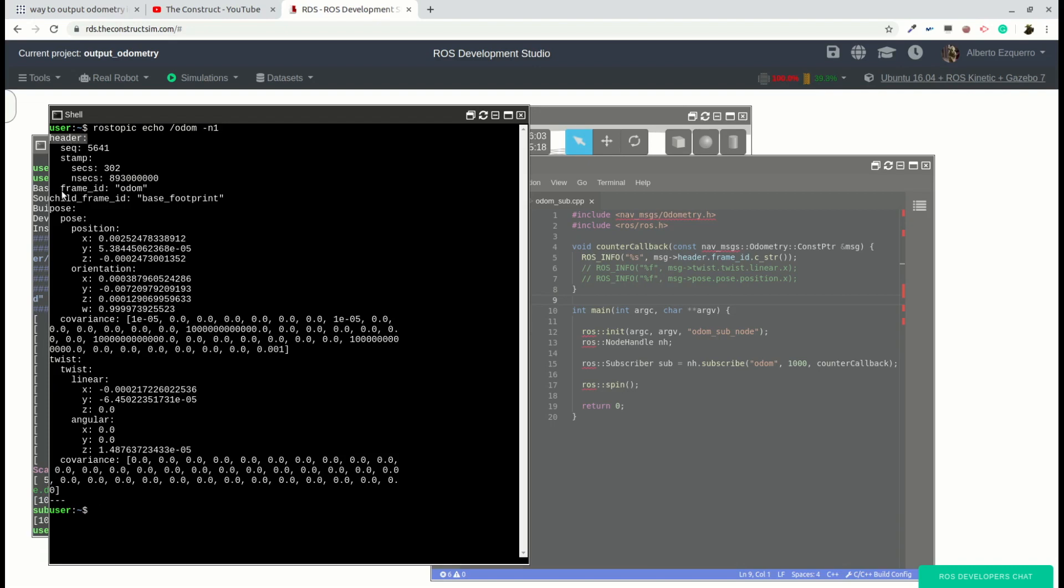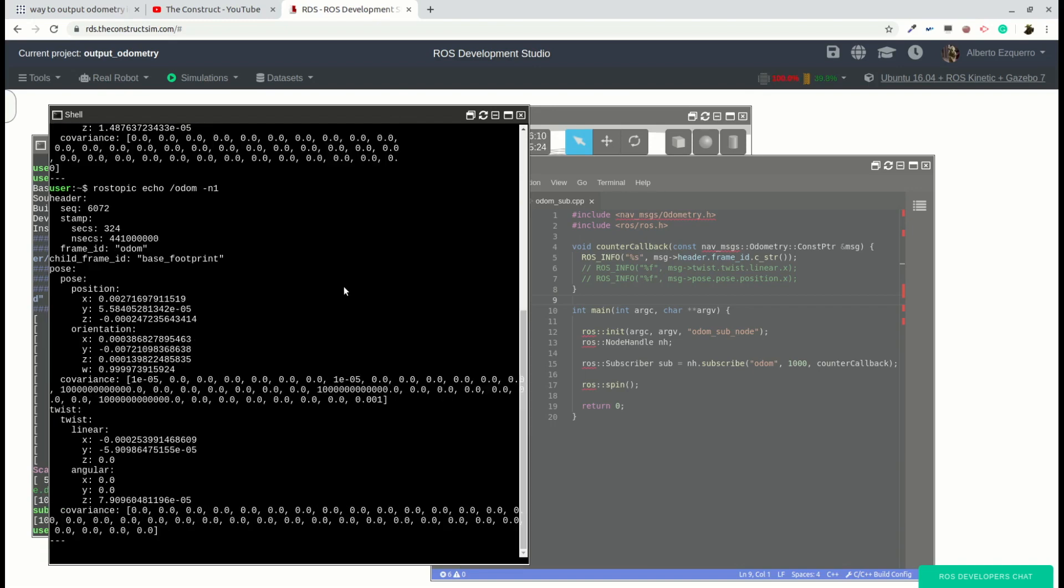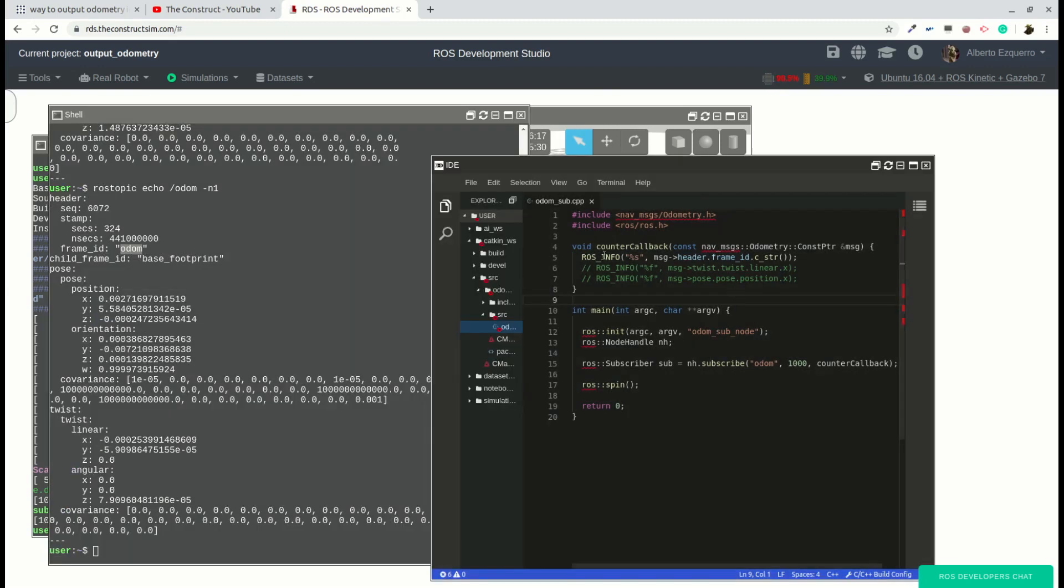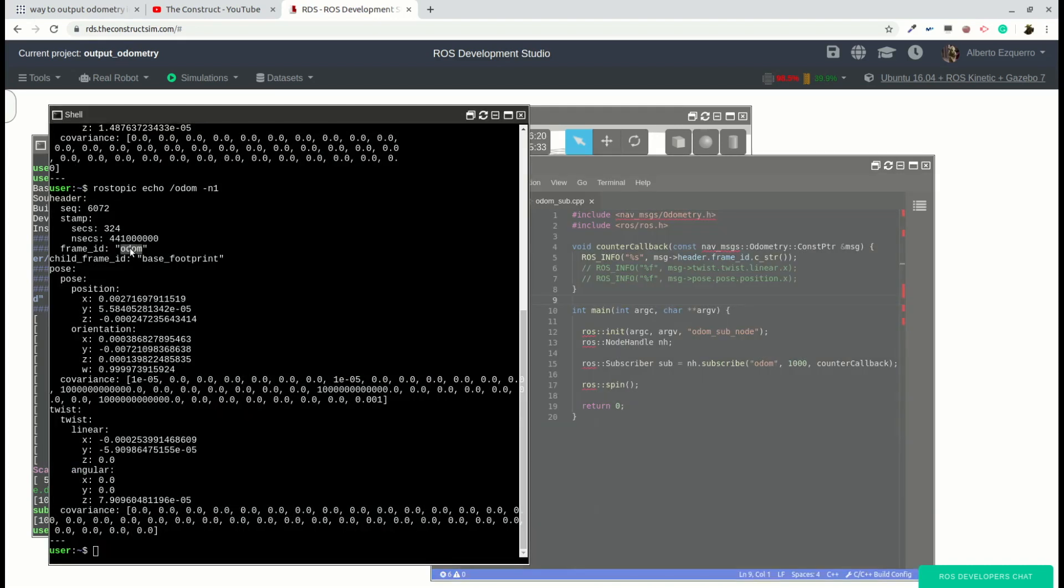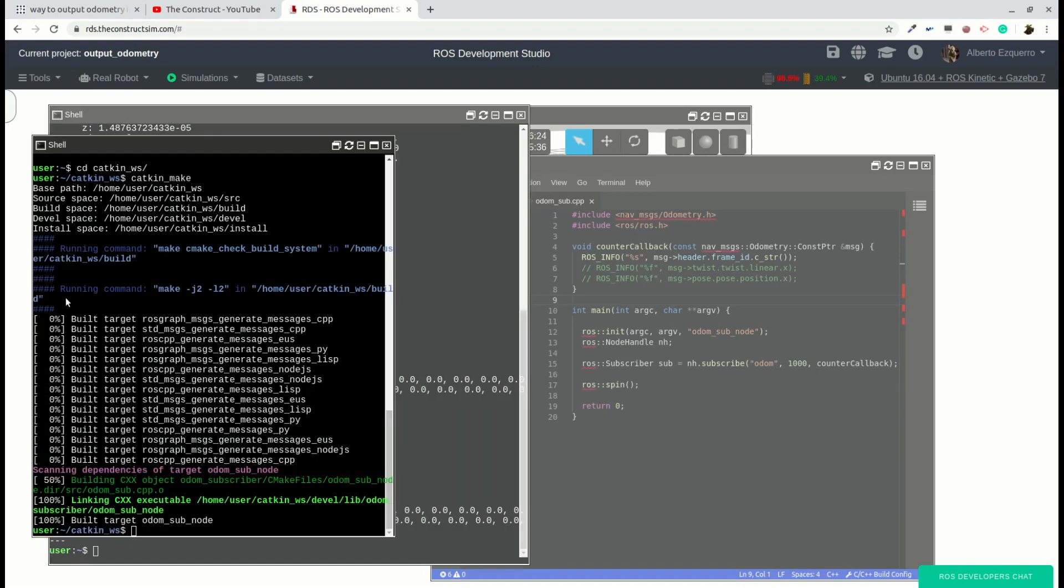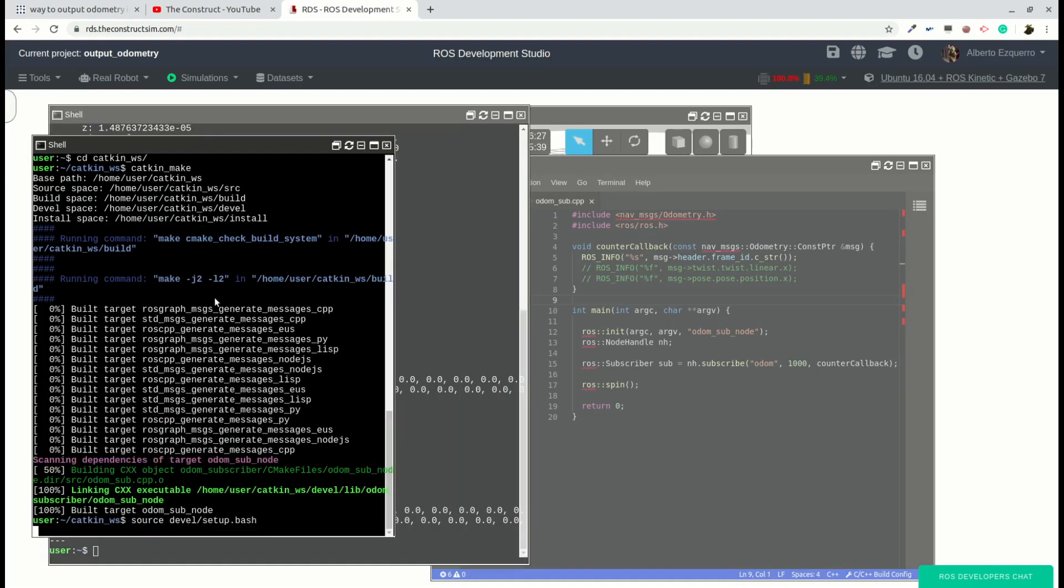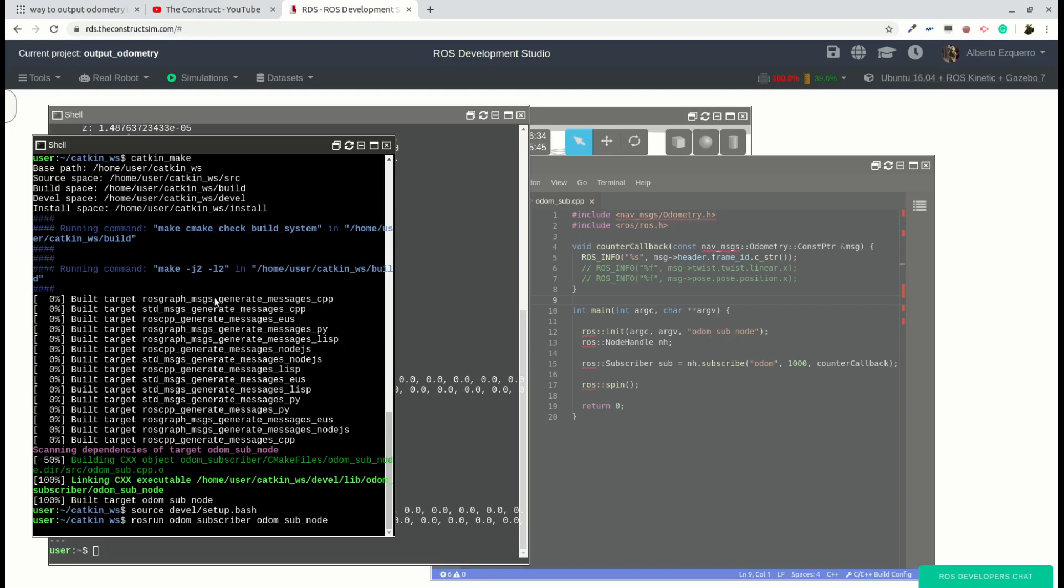So in this case we are accessing to the header frame ID value, which is this one here. Header, inside the header the frame ID. So it is odom. So in theory, if this doesn't change over the time, which it shouldn't, as you can see here it is still odom. So in our program we should be printing constantly this odom string, which is the frame ID inside the header.